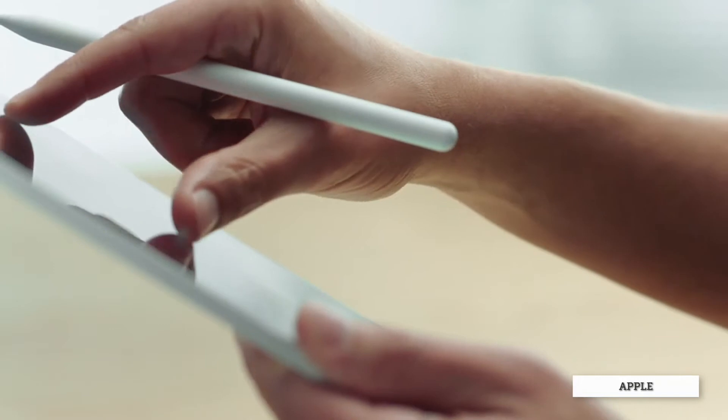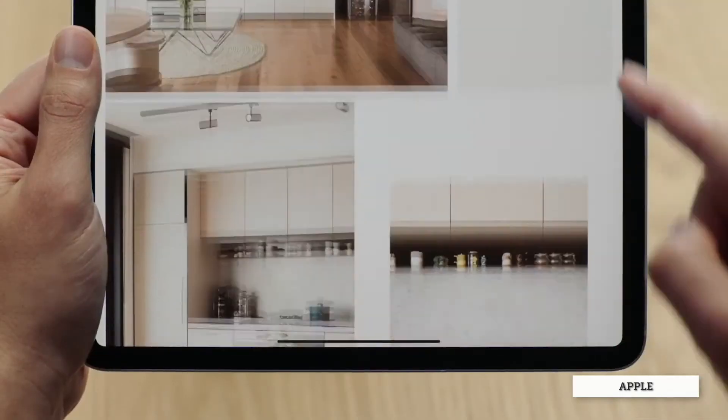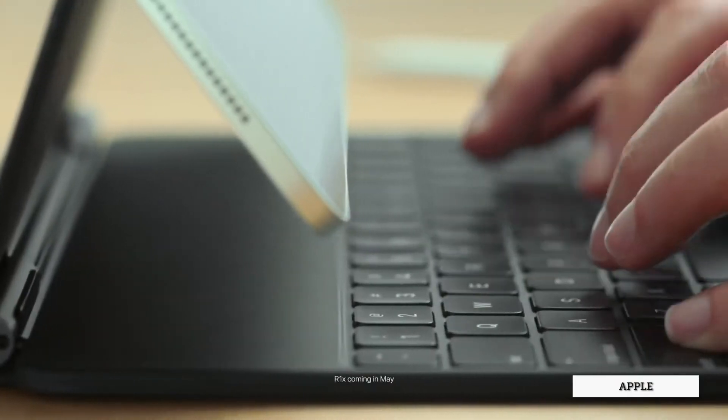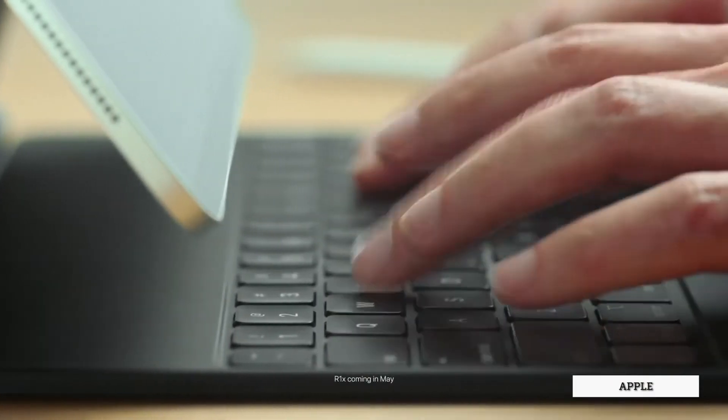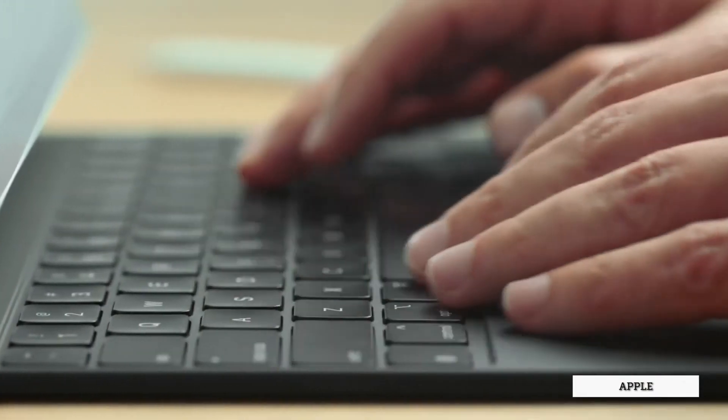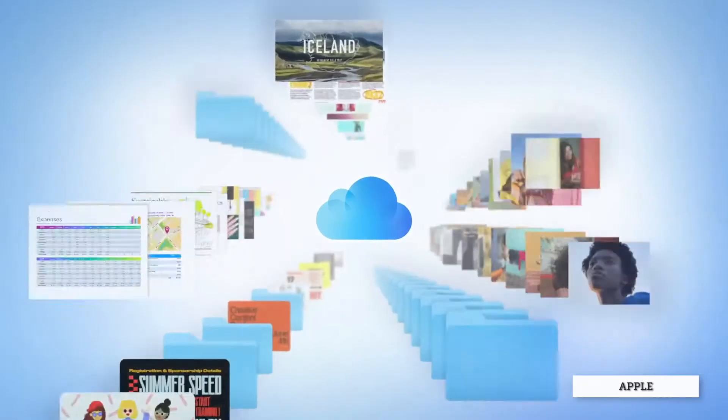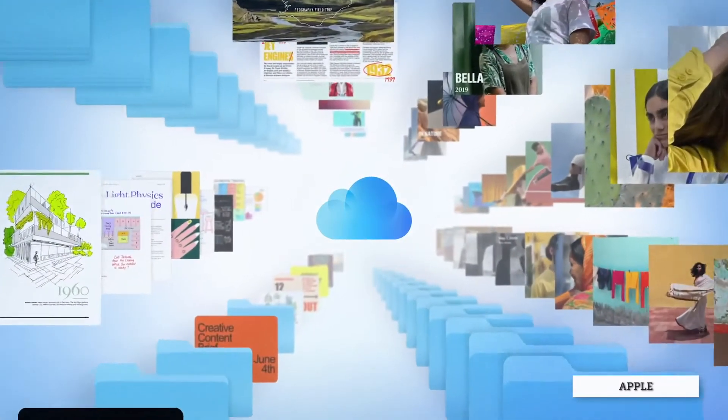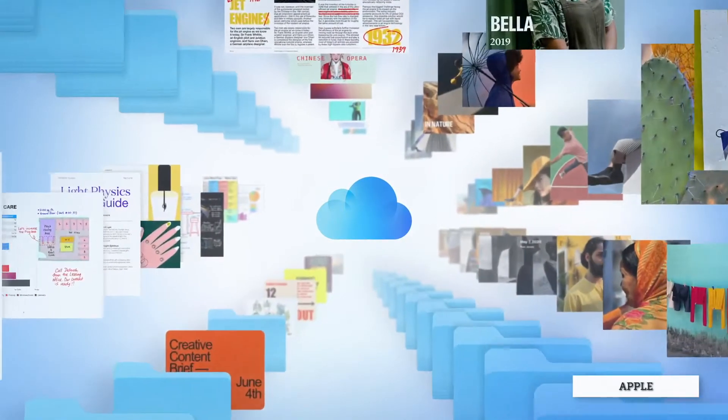They design the software and the hardware of their products to be interdependent so all of your devices work near seamlessly. With iCloud, I have access to all of my files on all my devices. Likewise, my AirPods work seamlessly across all my devices as well.